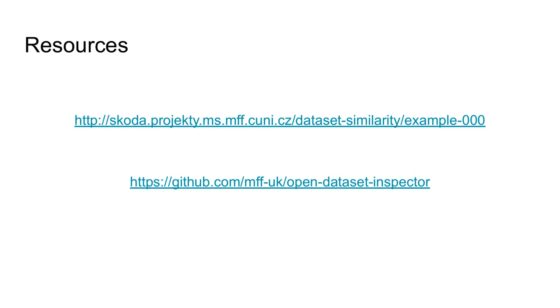I would like to end this presentation with a link to a demo that was used in this video and the source code of Open Dataset Inspector that is available at GitHub.